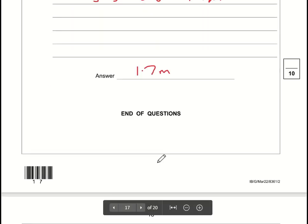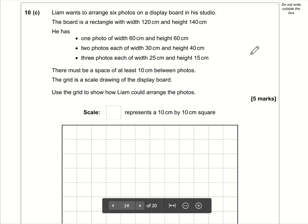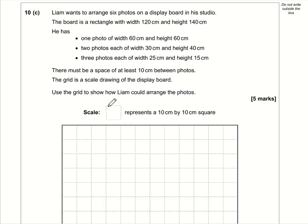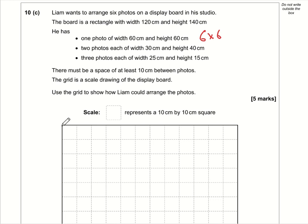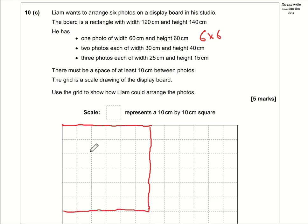Question 10c: arrange six photos on a display board where each square is 10 cm × 10 cm. The 60 × 60 cm photo becomes 6 × 6 squares on the grid. Placing it in the top-left corner: count six across and six down — there is the 60 × 60 photo placed.